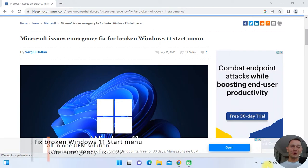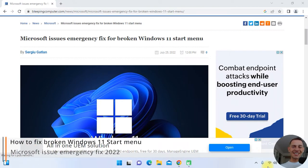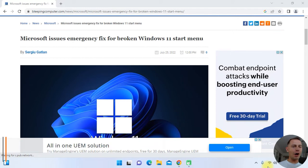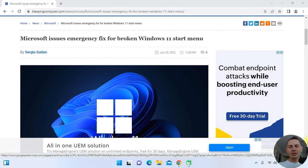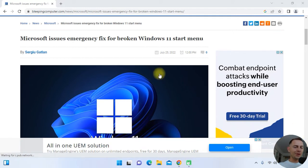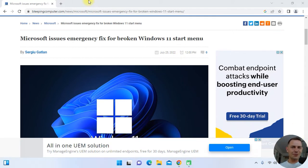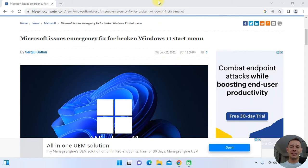Hello friends, welcome to this video tutorial. Daniel here from Tips to Fix. Today in this short tutorial I will show you how to fix the Start Menu on Windows 11. A lot of users of Windows 11 are facing the problem with the Start Menu after they did the latest update of Windows 11.